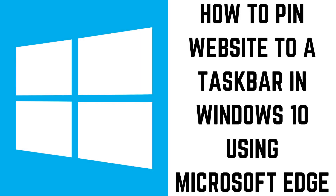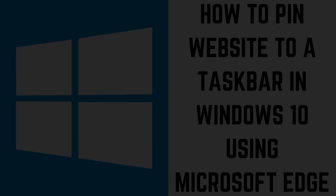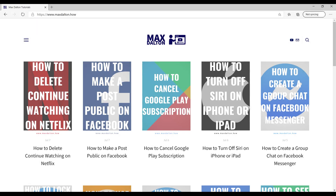And finally, let's walk through the steps to pin a website to the Windows taskbar using Microsoft Edge Chromium. Step 1: Launch Microsoft Edge, and then navigate to the website you want to pin to your Windows taskbar. In this example I'll navigate to my Max Dalton tutorials website.